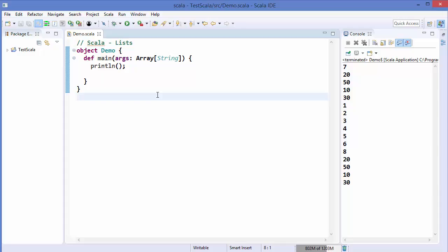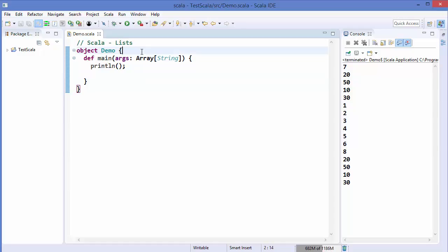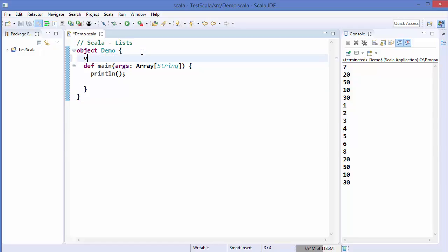But there are two fundamental differences between arrays and lists. One is arrays are mutable and lists are immutable — immutable means you cannot change the element value of a list once it's assigned. The second difference is lists represent linked lists whereas arrays are flat.